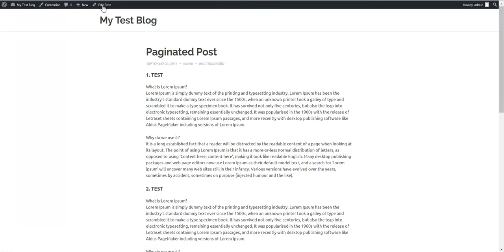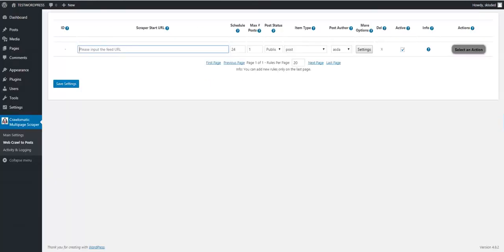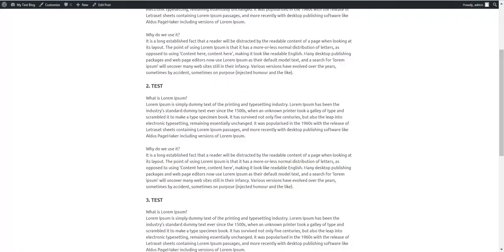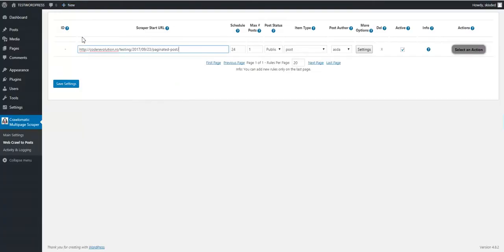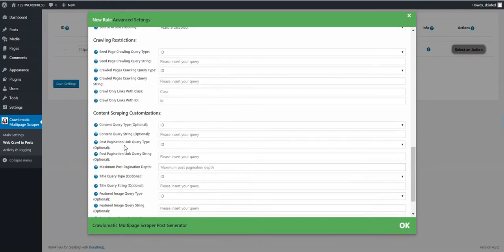Using my plugin now, I can import paginated posts. So let's get the URL of this post and go to plugin settings.